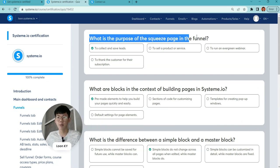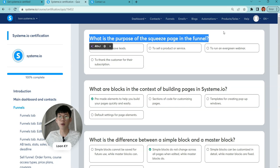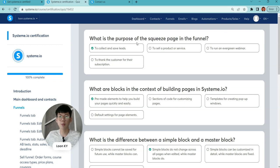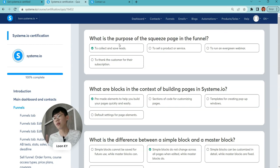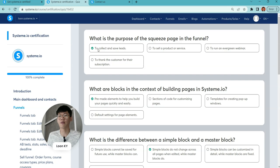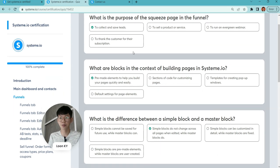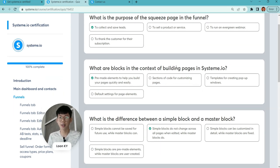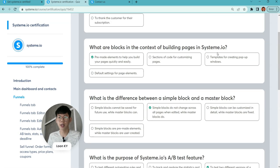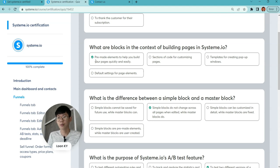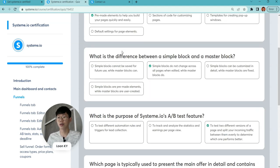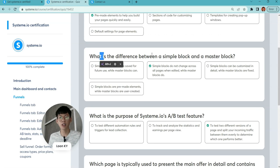What's the purpose of the squeeze page in the funnel? To help you collect contacts and save leads. What are the blocks in the context of building a page in System.io?